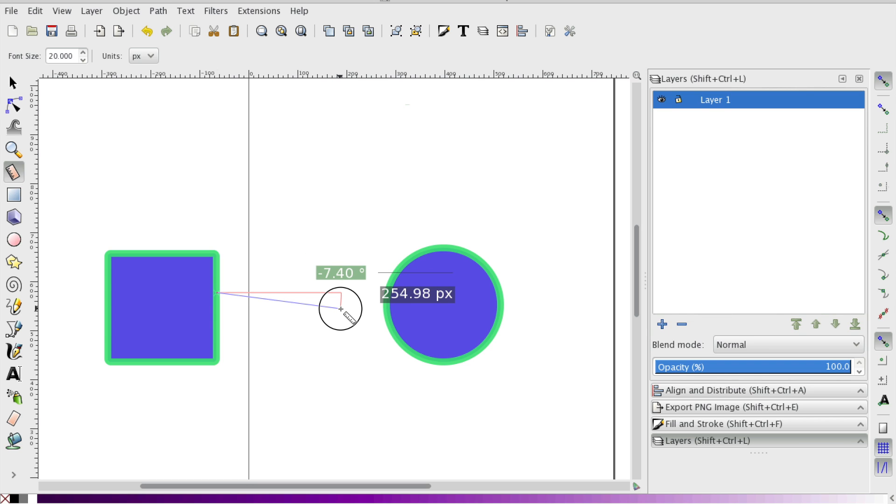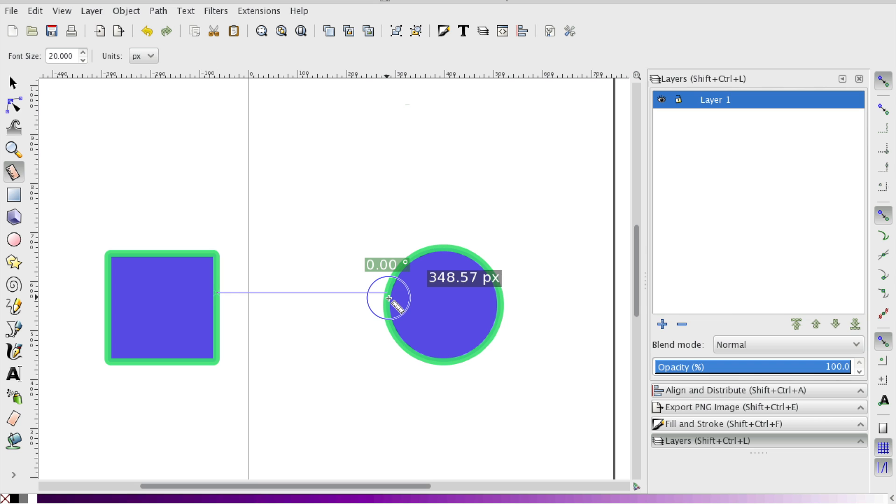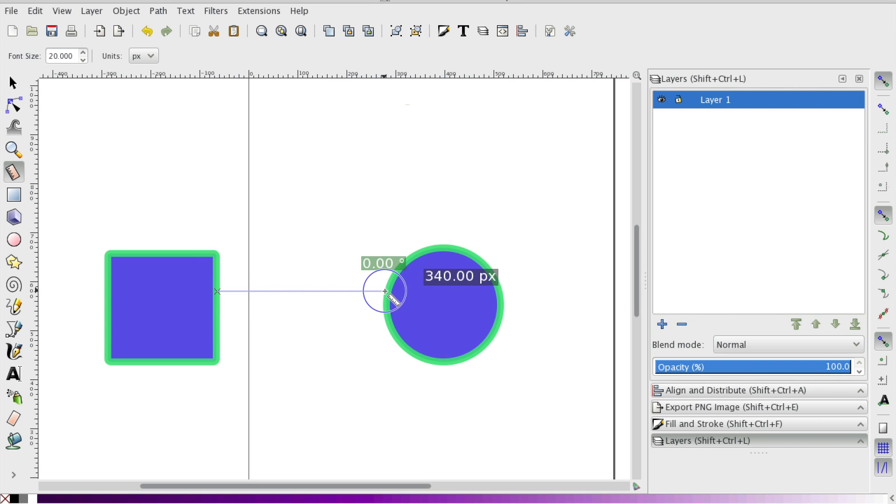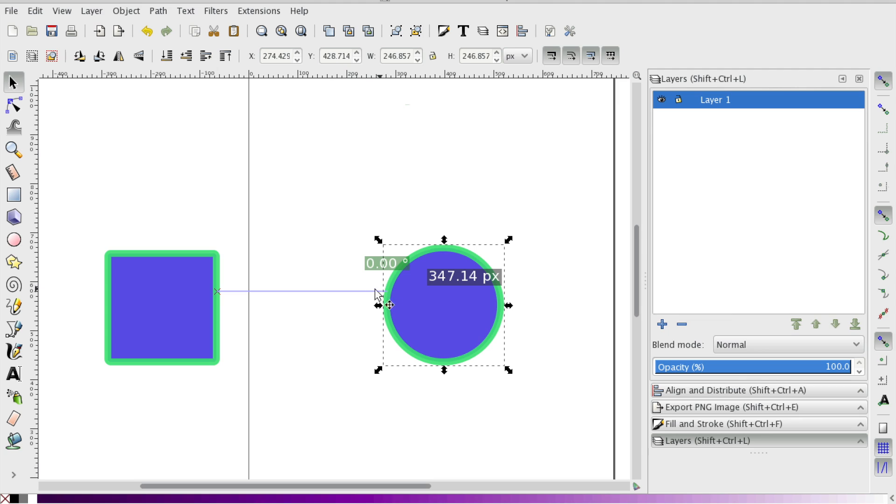So I'm going to select control. And oops, I forgot to hit the space bar. I'm going to hit the space bar now. And what's showing is there's zero degrees. There's no angle because I kept it a straight line, but there's 347 pixels between the two objects.